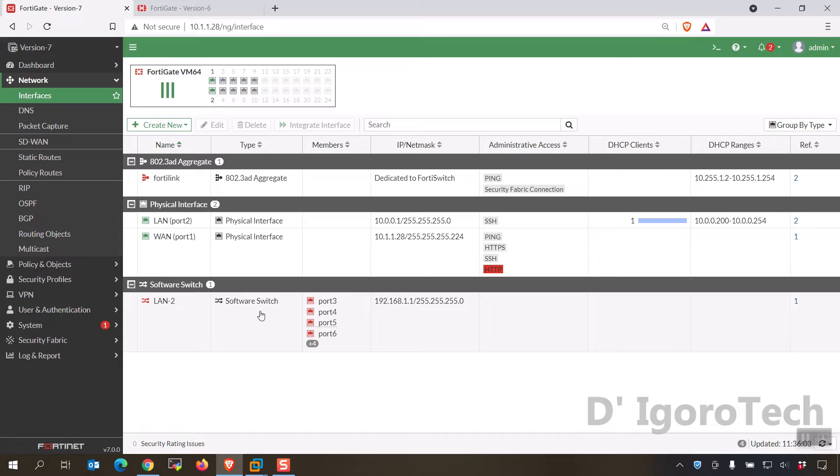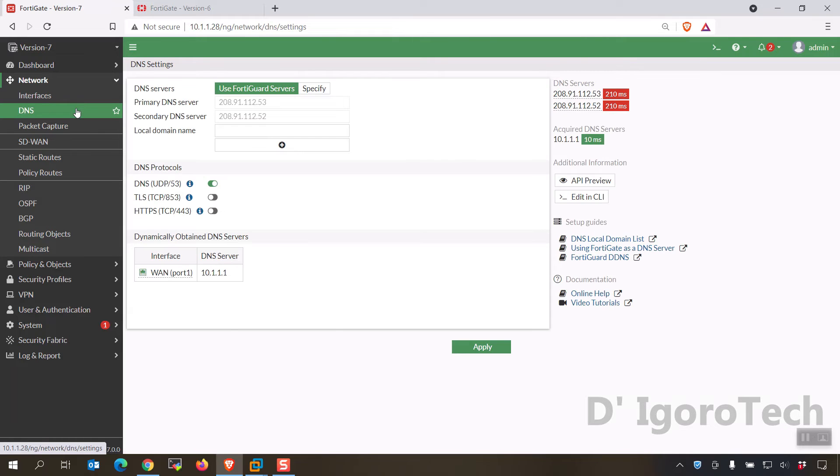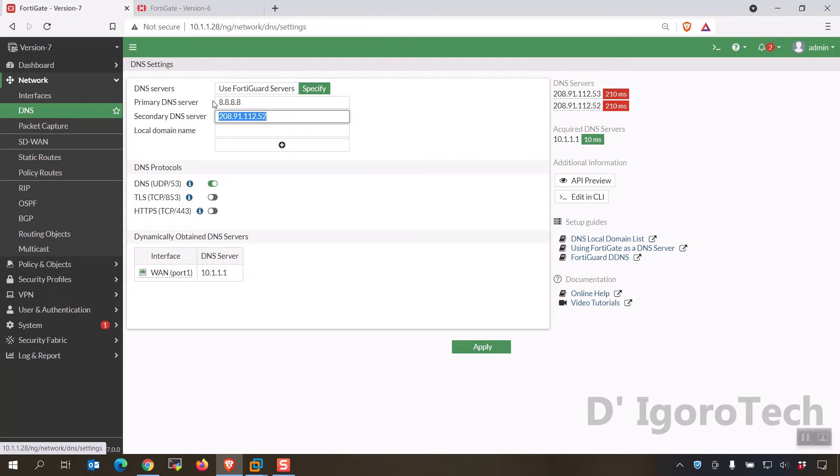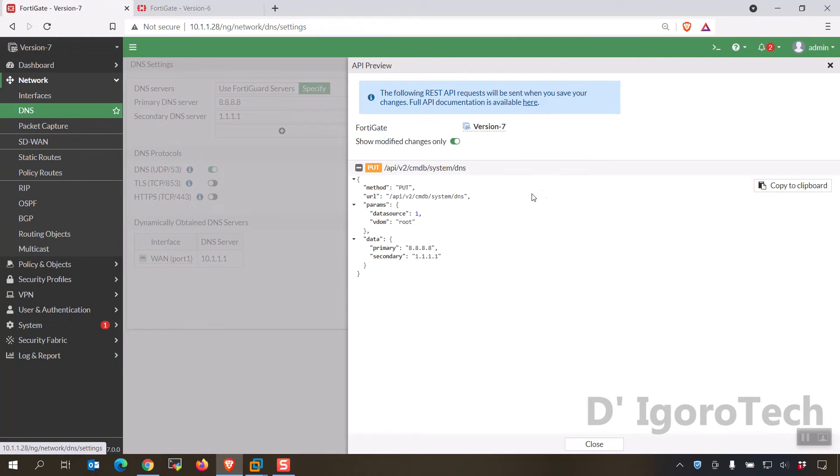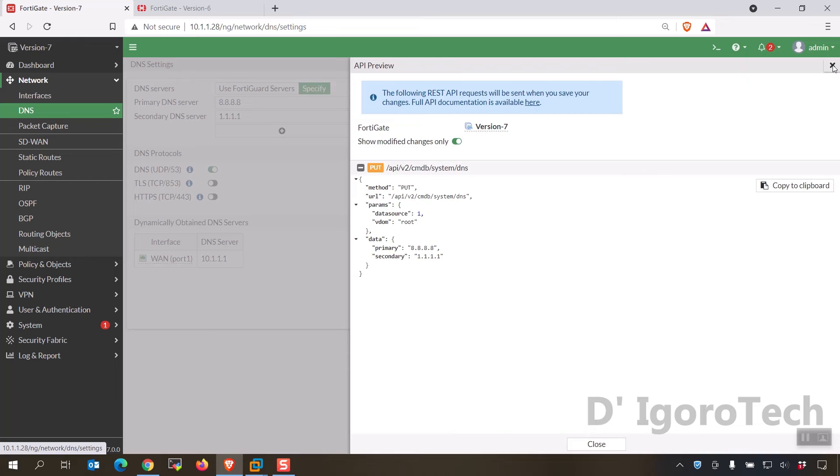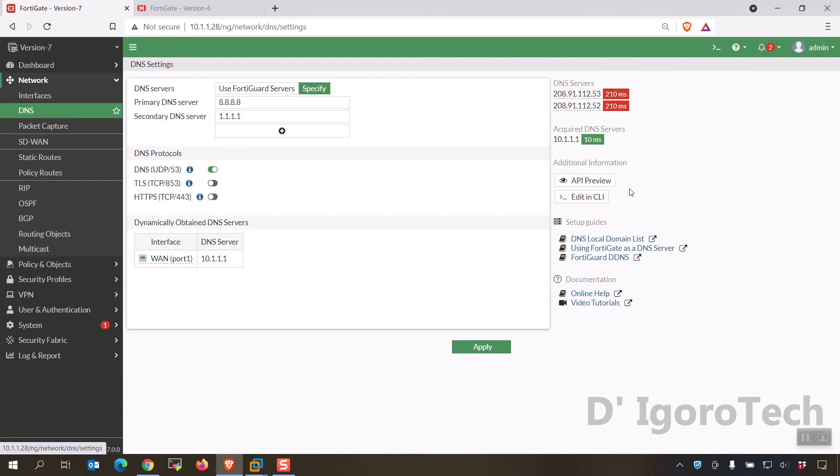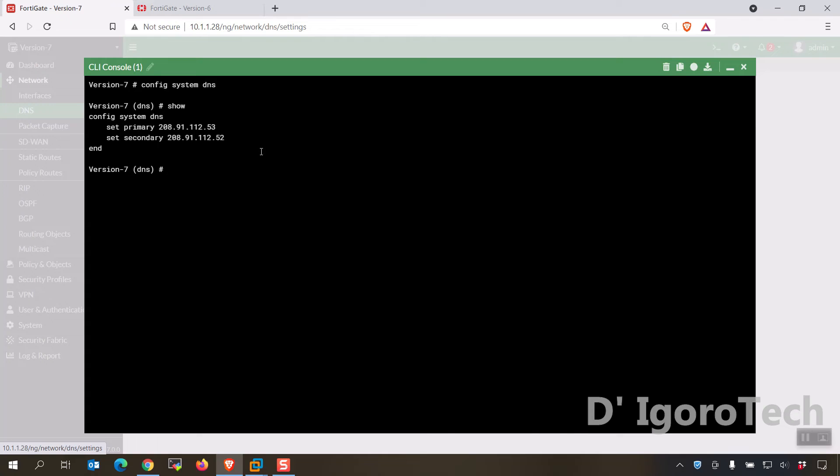We will now check the DNS feature. Let's try to change the primary and secondary server but don't apply it first. Notice that there is new feature which is API review, click on it and you will see the changes we just did. You can also directly edit in CLI from here, it's very convenient.